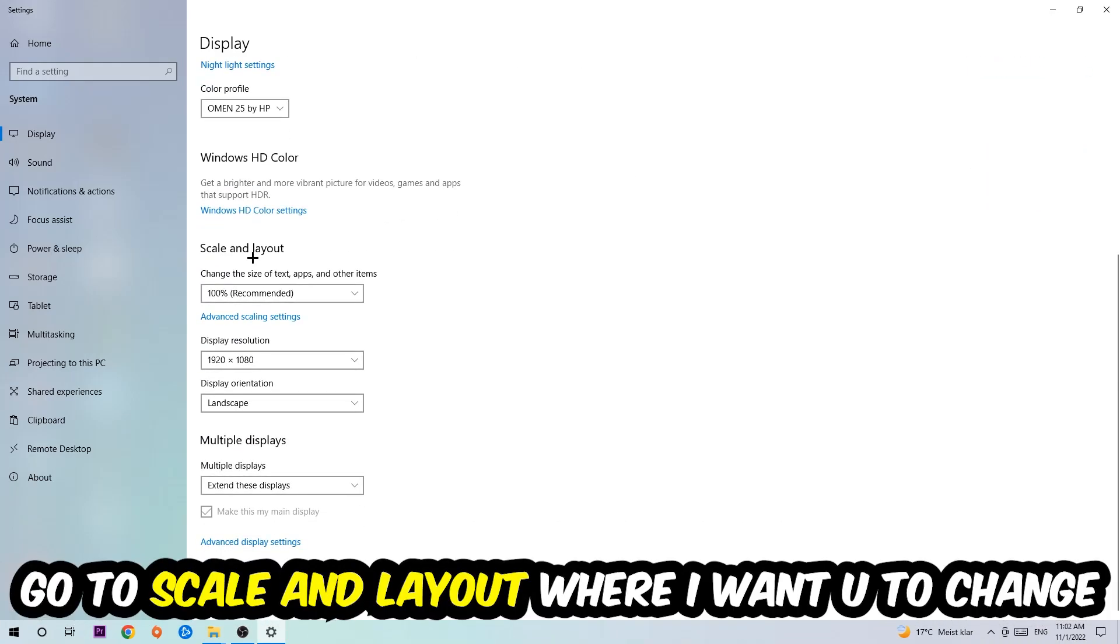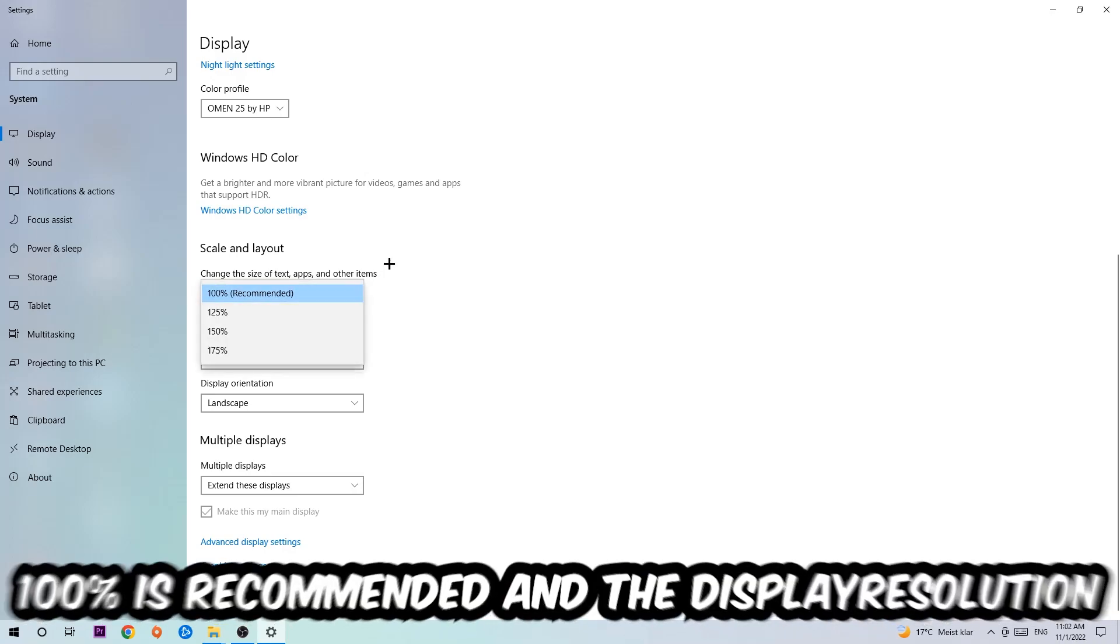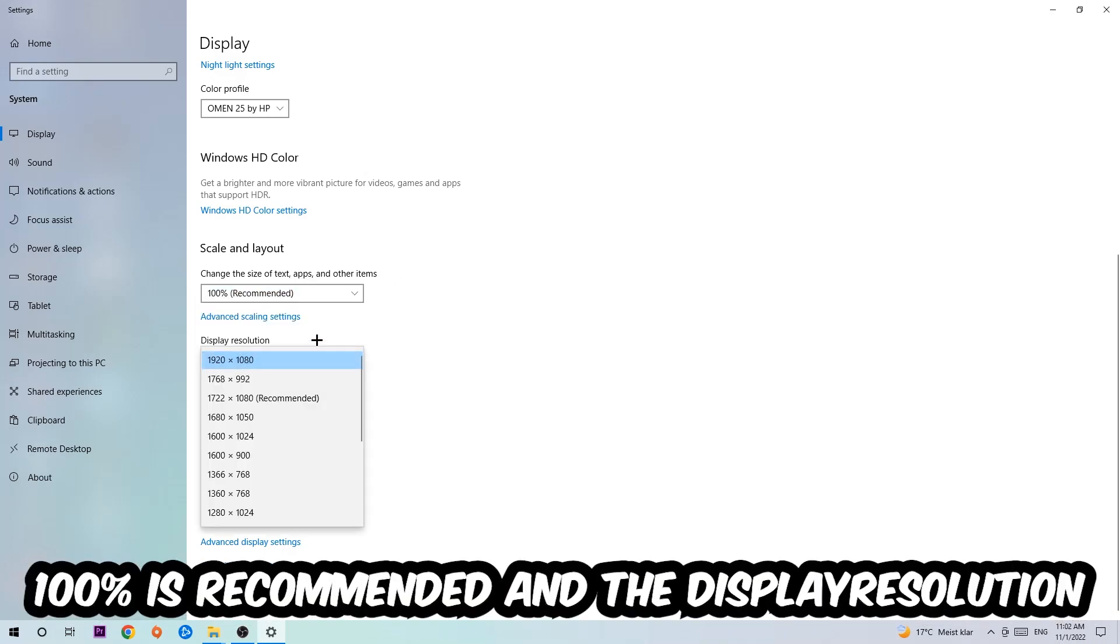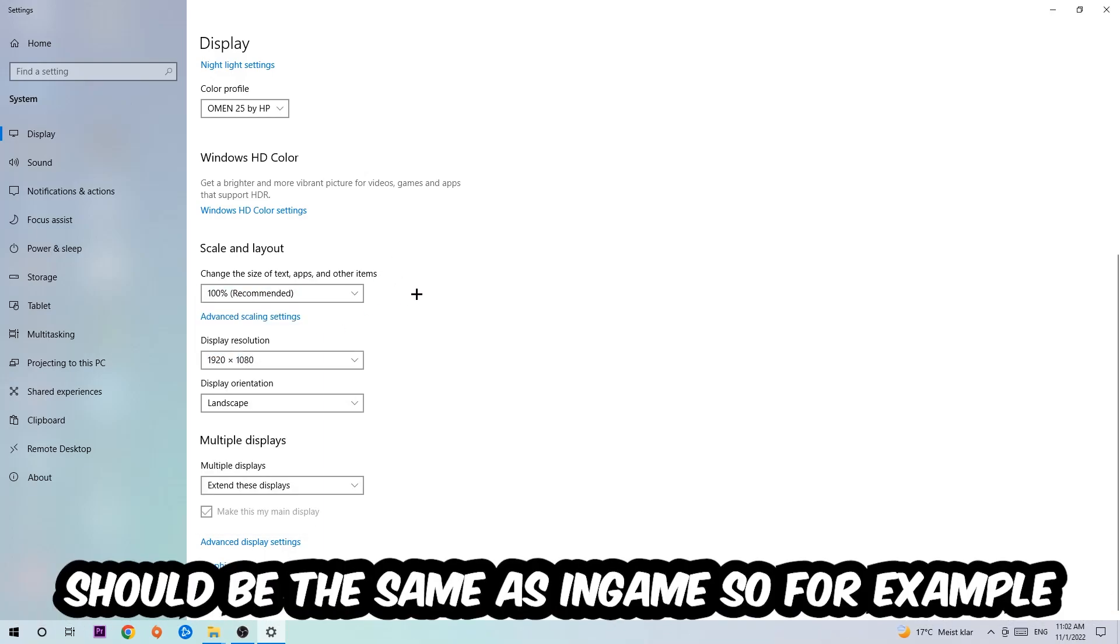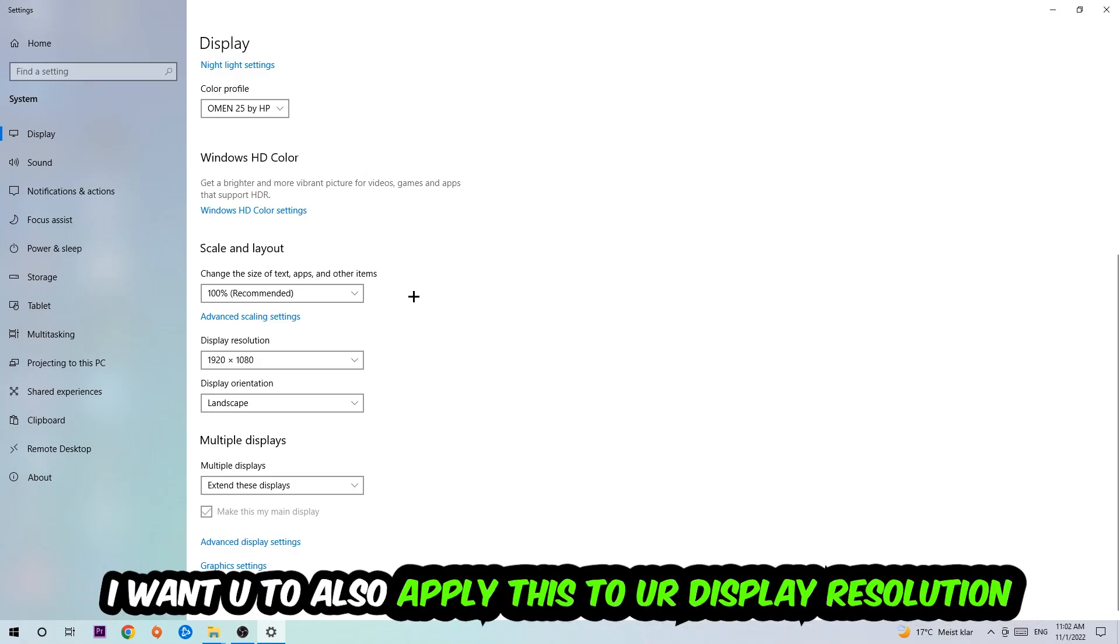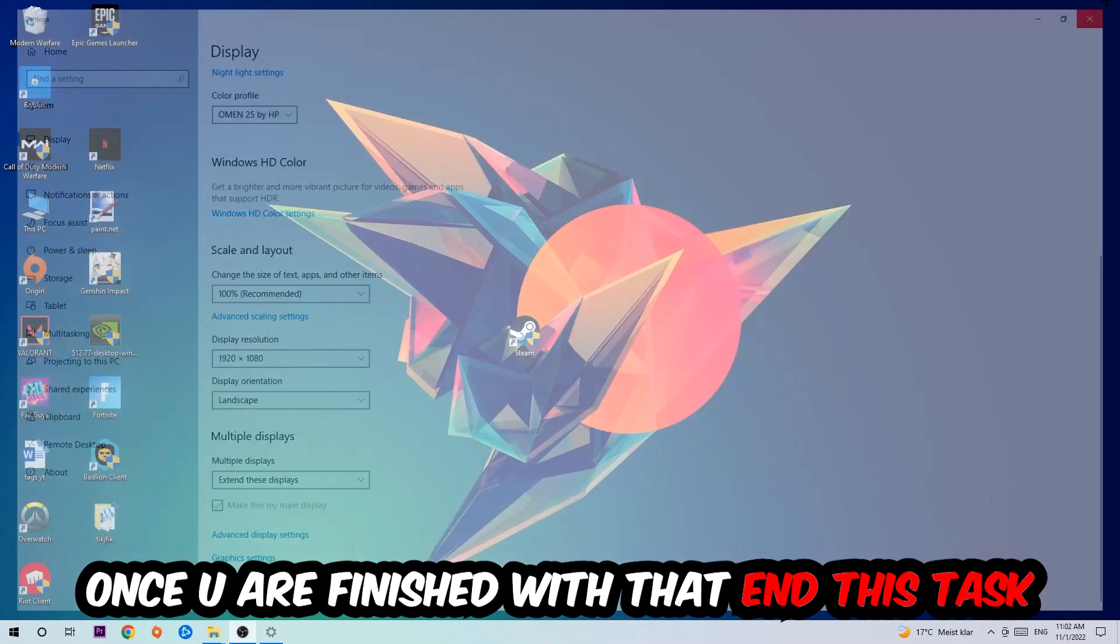Go to Scale and Layout where I want you to change the size of text, apps, and other items to 100% as recommended. The display resolution should be the same as in-game. For example, if you're running 1920 by 1080 in-game, I also want you to apply that display resolution.